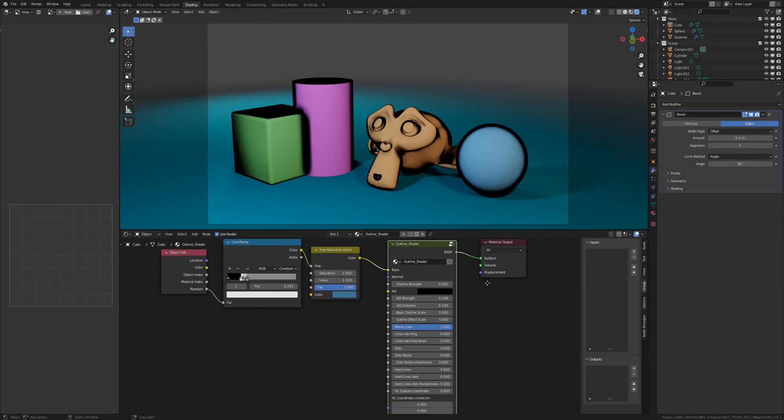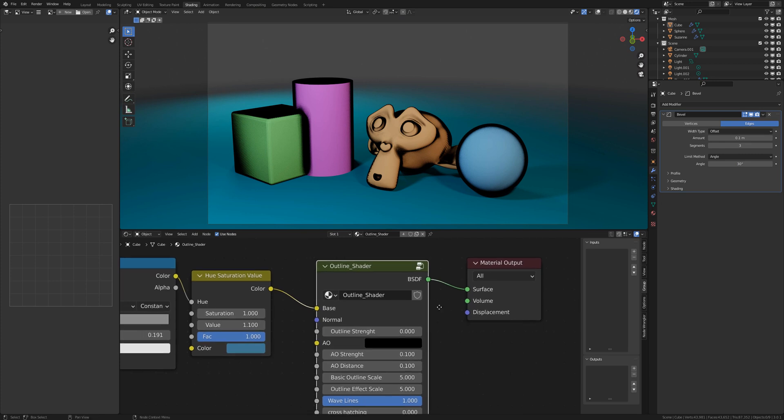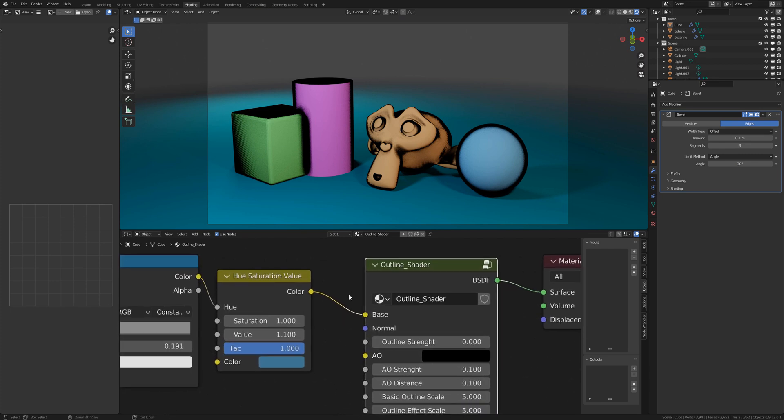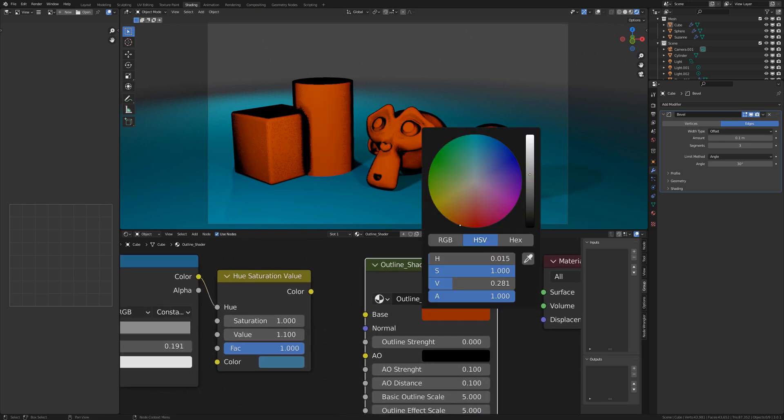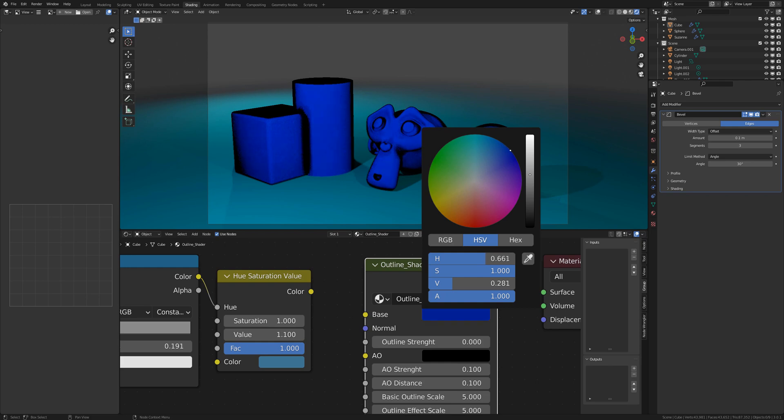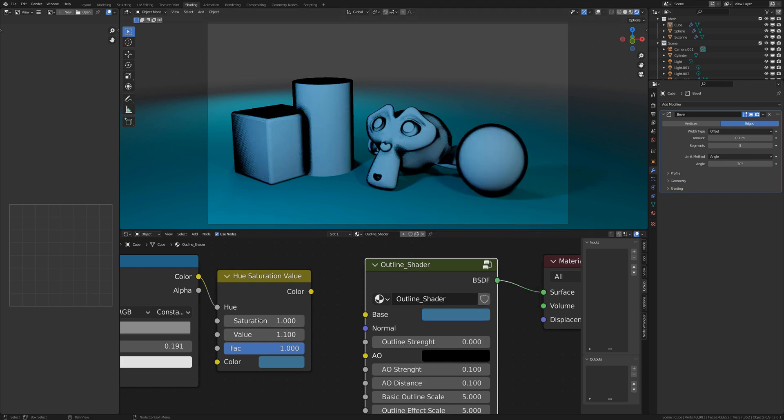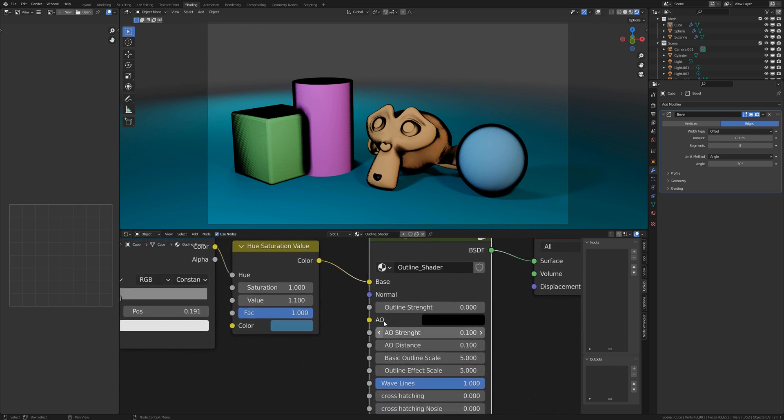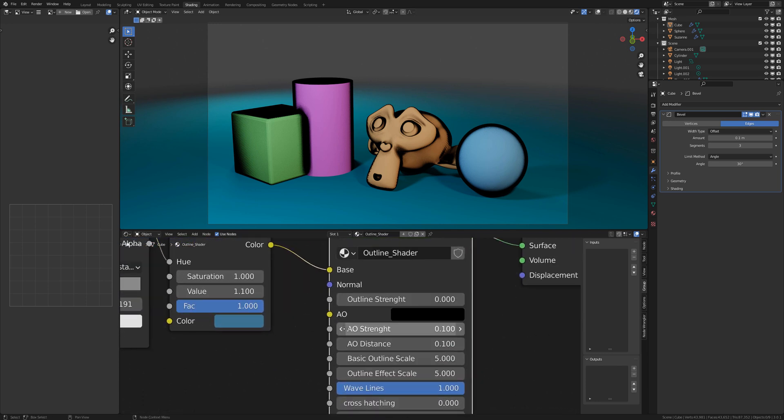So here is the open blend file and of course the first thing you can do is change the color. With the base you can change the color or connect a texture or some other nodes of course. With the normal connector you can connect a normal map if you have one.